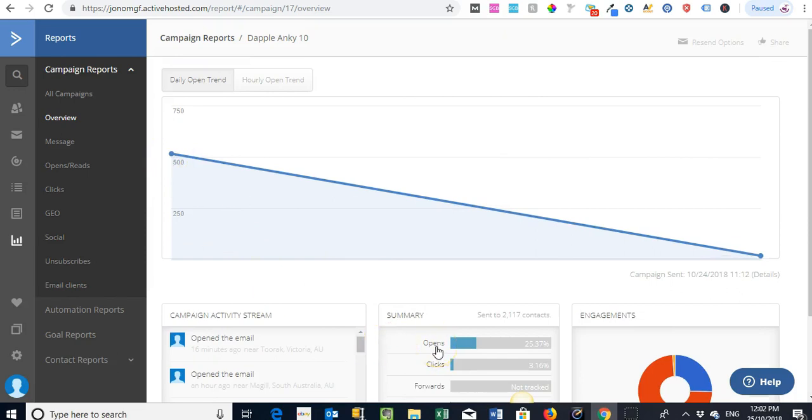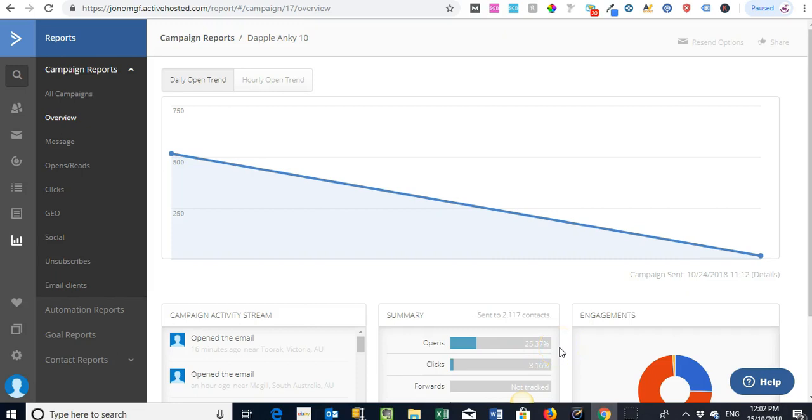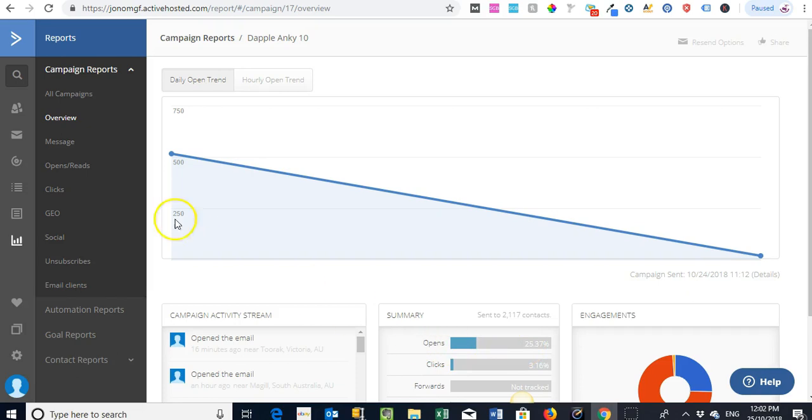So what I do find with ActiveCampaign is the sendability and the open rates are pretty good compared to others, even if you send out the same campaign. They've done really well with making sure the emails don't go to spam, just from the way they actually process the emails, let alone how we actually write them to make sure that they end up in the right place in someone's email inbox.